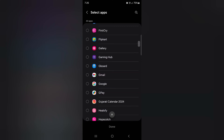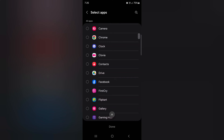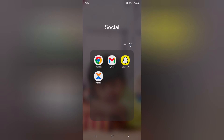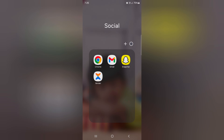Here we select Chrome and Gmail. Tap on Done at the bottom. Now you can see the apps have been added.